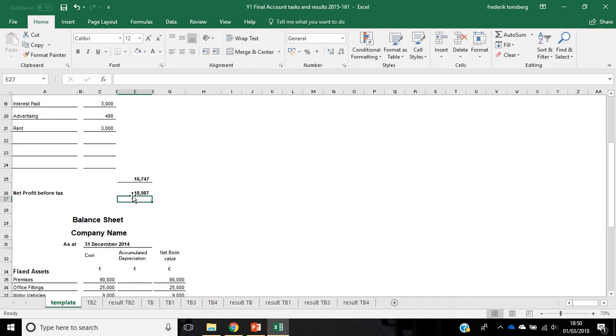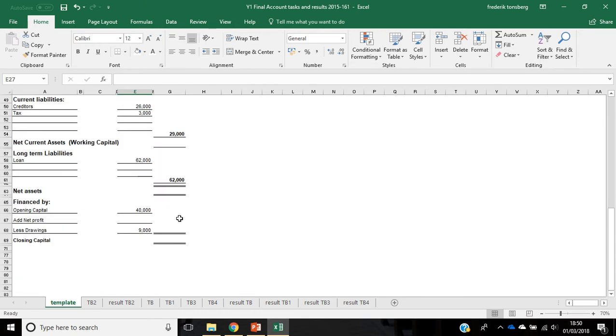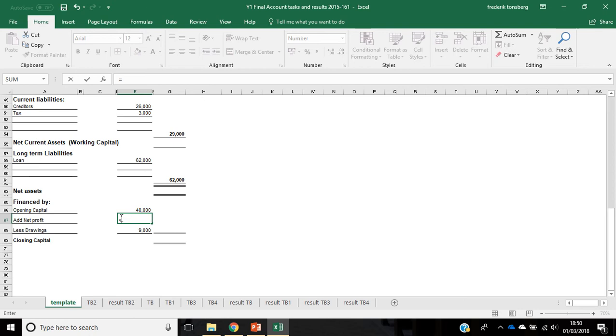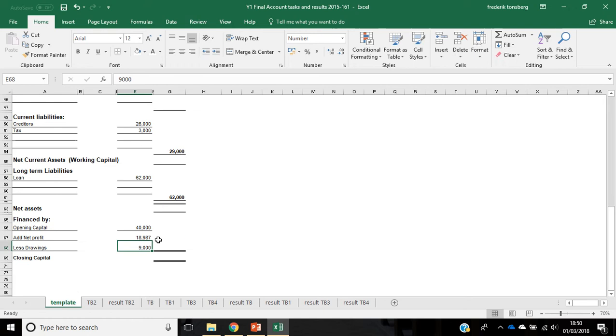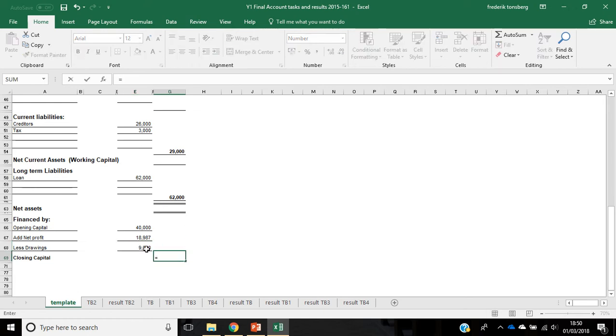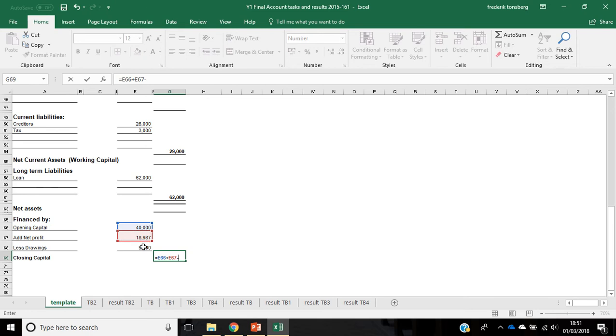And that number, the net profit, don't forget we must transfer that into our capital section. So, our net profit in our capital section here is equal to our net profit up here. So, now we can see we've got 18,987. And what we can do now is we can calculate the capital in the end of the period, so the closing capital, opening capital plus net profit minus drawings.